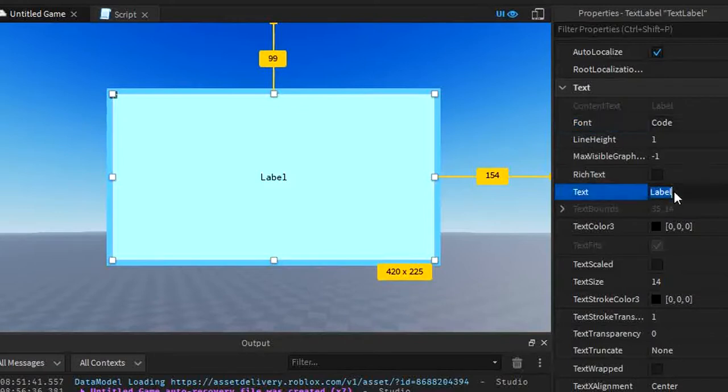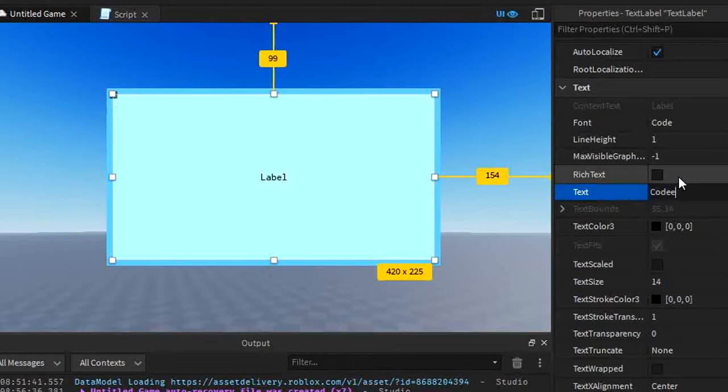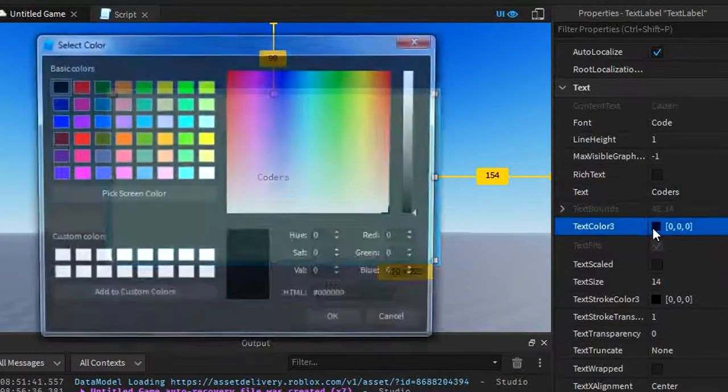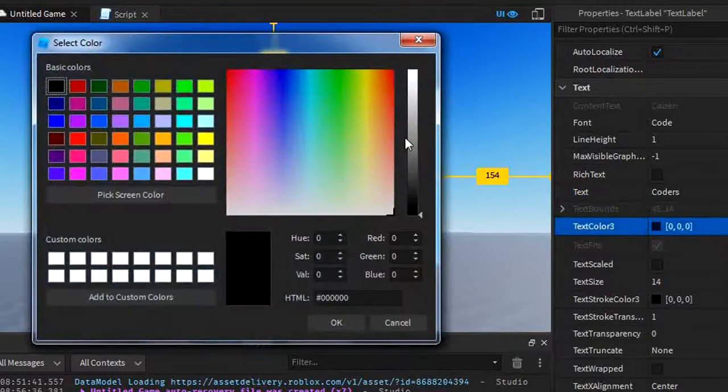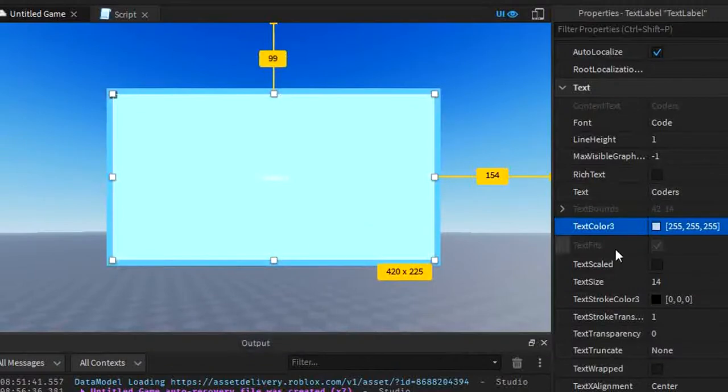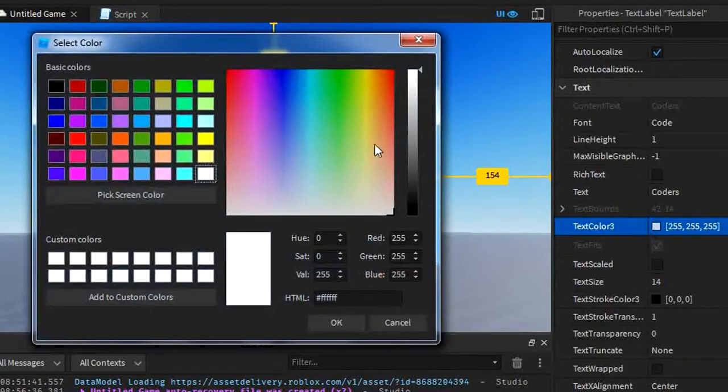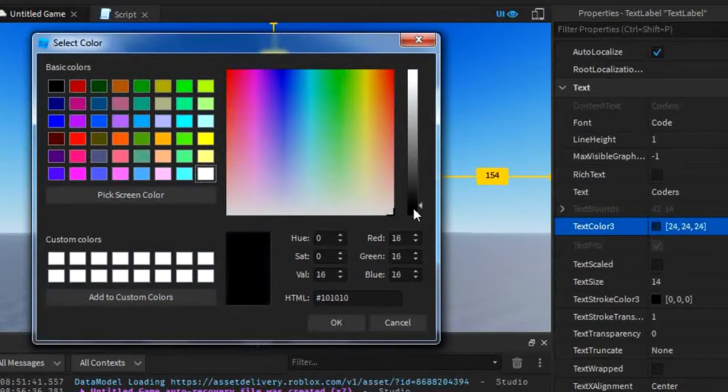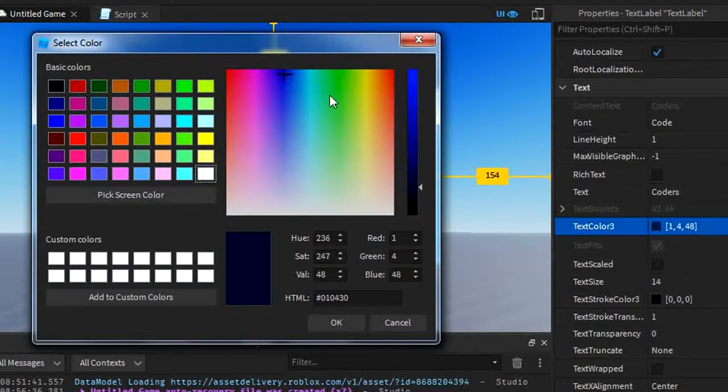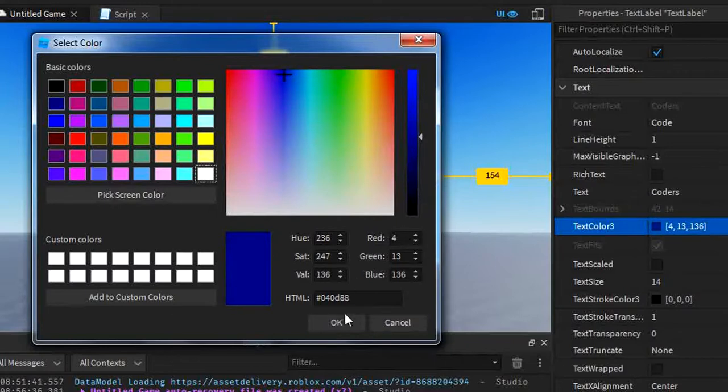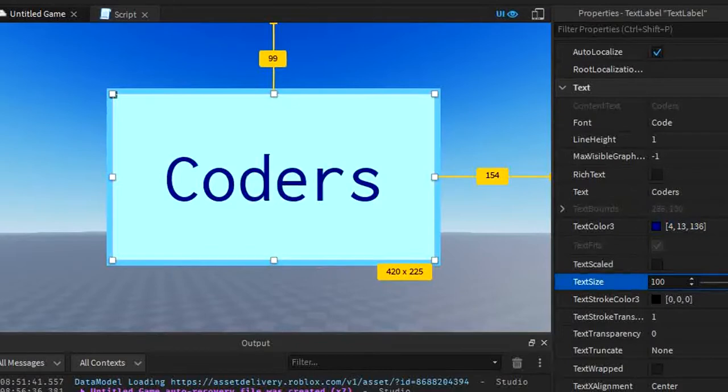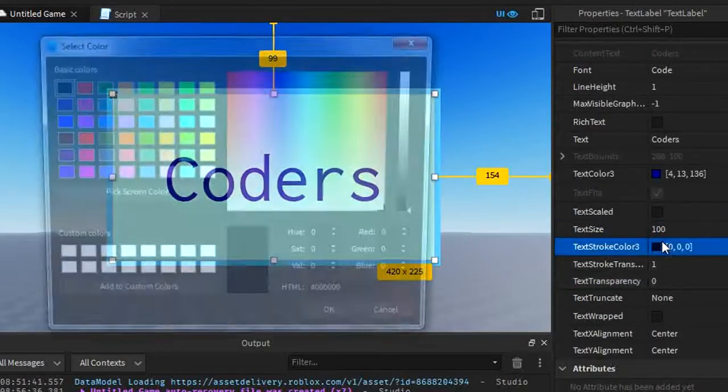We're going to change the text. We can make it say whatever we want. I'm going to say coders. There. Now we're going to go and change the text color by clicking this. I'm going to make it white. Or no, not white. That looks way too light to see. We're going to keep it in a dark blue for the sake of visibility.